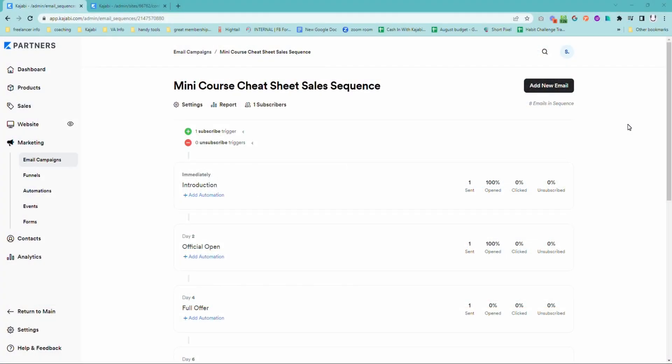I adore Kajabi, but there is a bit of a limitation of trying to quickly and easily see who currently is or isn't in the middle of a sales sequence or any type of sequence that you have set up.